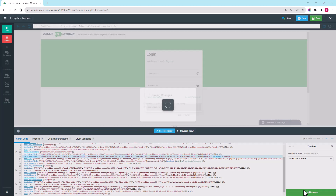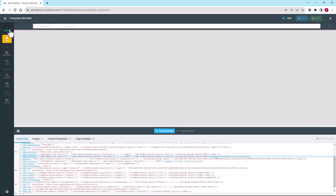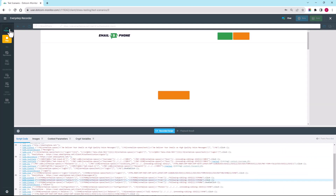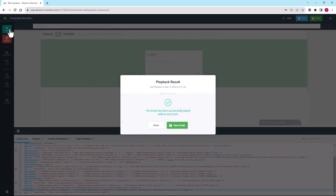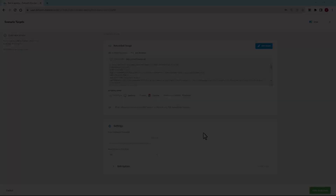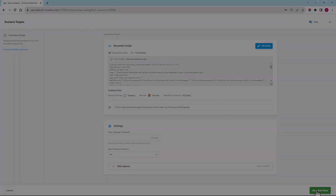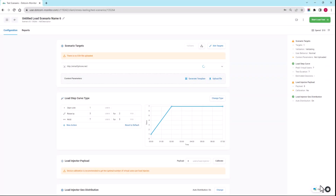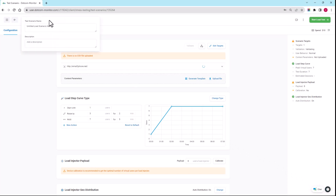Once we have all these edits in place, we need to play the script back to ensure that there are no further errors so we can upload it to the system's cloud. From here, we'll move on to the next stage: configuring the test parameters. First, we'll give a name to our test scenario.